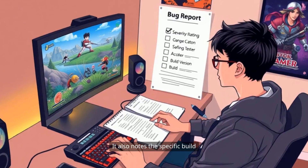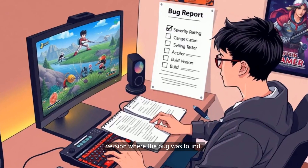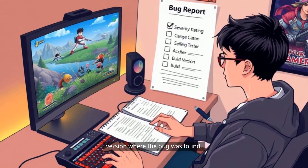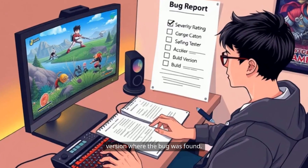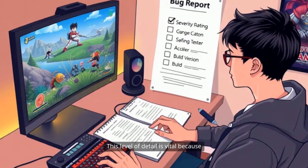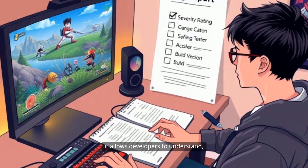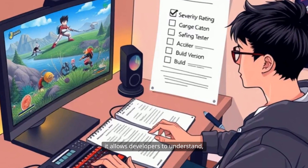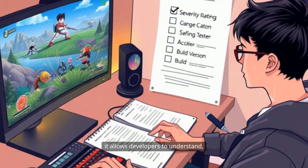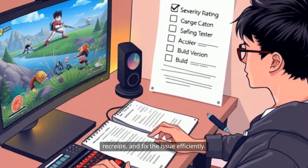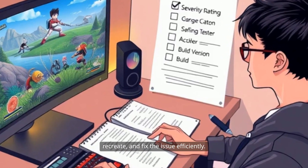It also notes the specific build version where the bug was found. This level of detail is vital because it allows developers to understand, recreate, and fix the issue efficiently.